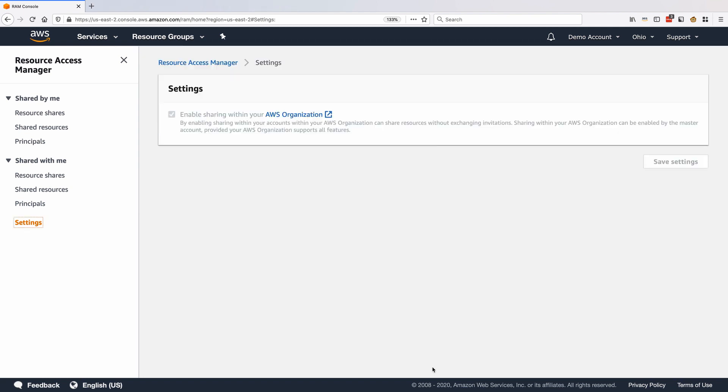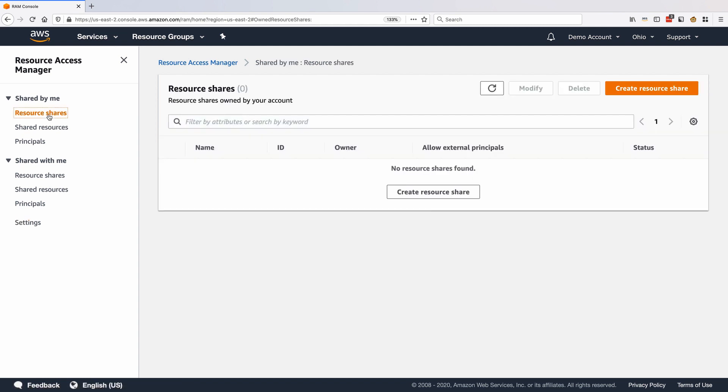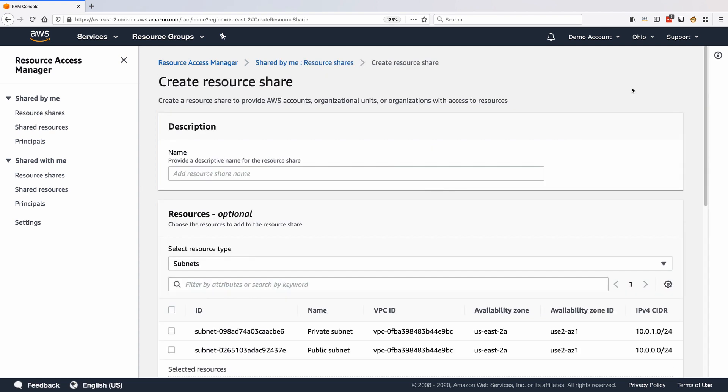We are now ready to share the subnet with other accounts. From the left menu, click Resource Shares. Click Create Resource Share. Provide a share name like Share Subnet.